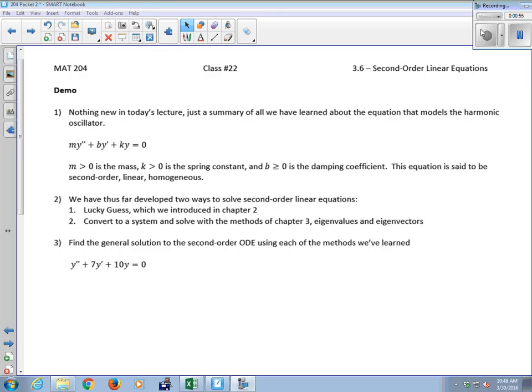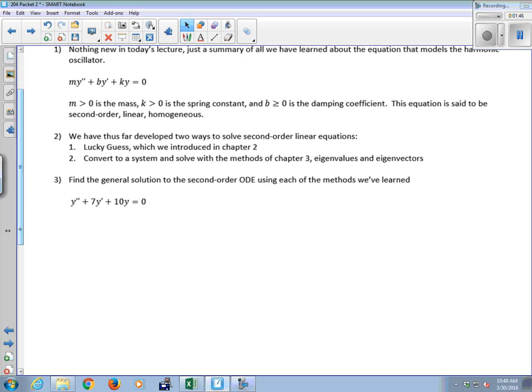The harmonic oscillator is a mass on a spring that oscillates. It's modeled by my'' + by' + ky = 0, where m is the mass on the end of the spring, k is the spring constant — a measure of how hard it is to compress the spring — and b is the damping coefficient. This equation is second order, linear, and homogeneous.